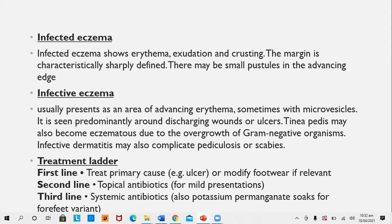Treatment of infective eczema includes treating the primary cause (ulcer, etc.). Topical antibiotics are used for mild presentations; systemic antibiotics with potassium permanganate soaks are given if it occurs on hands or feet. Once the infection is treated, the eczema resolves automatically, so no additional corticosteroid products are needed for infective eczema.